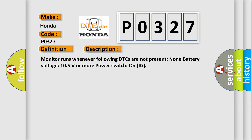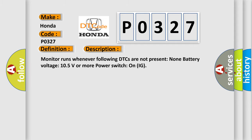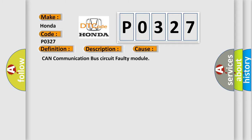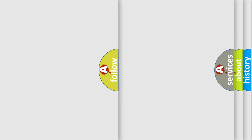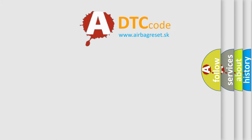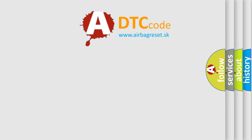This diagnostic error occurs most often in these cases: CAN communication bus circuit, faulty module. The Airbag Reset website aims to provide information in 52 languages. Thank you for your attention.